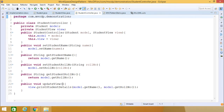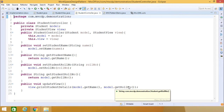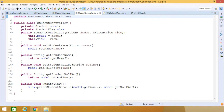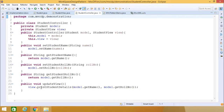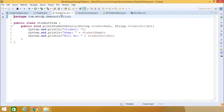The updateView method calls view.printStudentDetails, passing model.getName and model.getRoleNumber. So whenever we call updateView, it calls printStudentDetails on the StudentView object, which executes the print method body and outputs the name and role number.